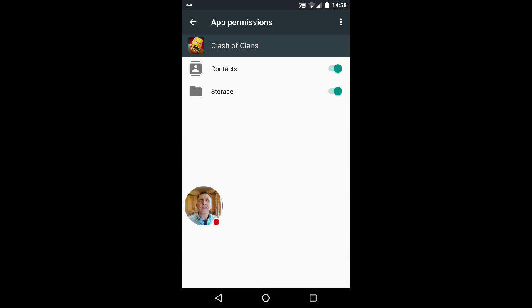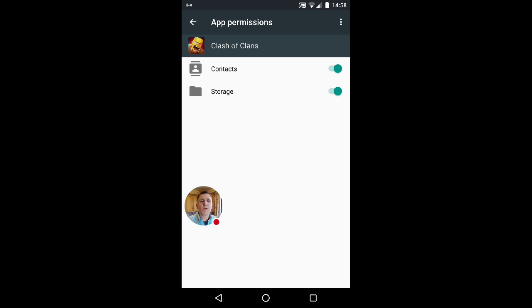Now as you can see, Clash of Clans is looking for permissions. It's asking for contacts and storage. Storage, I'd say yeah, probably does need storage to save the game file to, but contacts - it doesn't need my contacts.